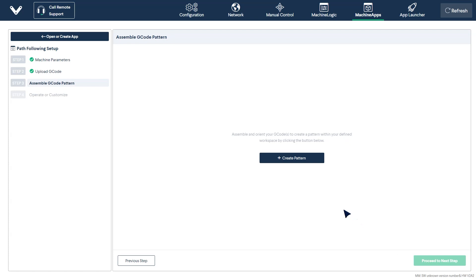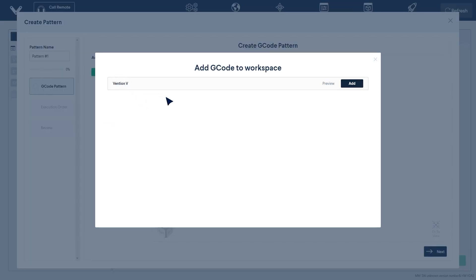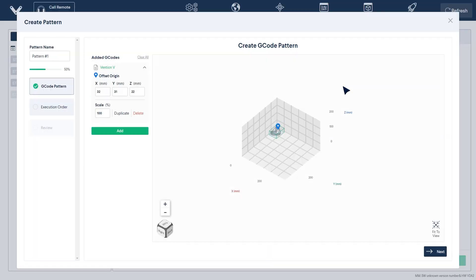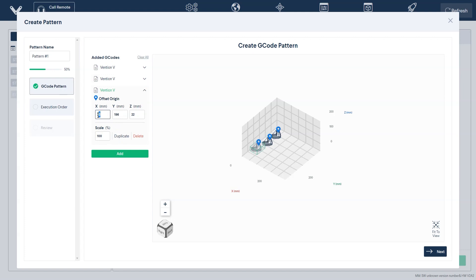This step will have you build your pattern using your uploaded G-code files. You can do this by adding the relevant G-code paths and editing their location in the workspace using the origin offset input windows. You may also scale the paths, as well as duplicate them, if you'd like to have your path run multiple times within a single pattern.